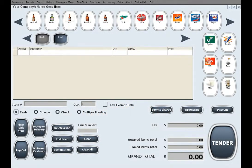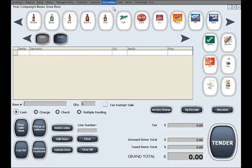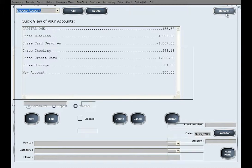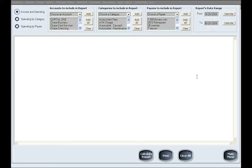We will now introduce you to the reports section of the accounting feature. When you are in the accounting screen, if you click on the reports button, you will be taken to the accounting reports screen.